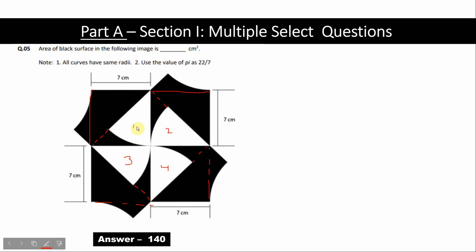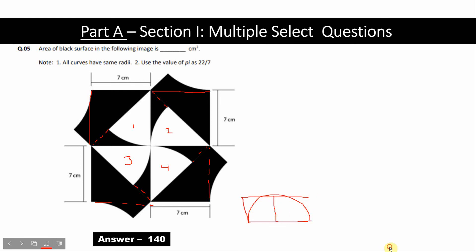If I combine these 4 parts, I will get a semi-circle and a rectangle. If we find the area of the rectangle and then subtract the area of the semi-circle, we can get the area of these black figures.